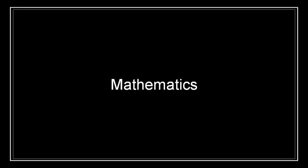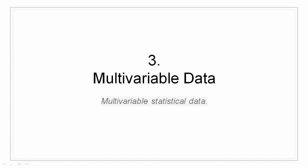Hello all, I am Siddharth Kaul and I welcome you to Edupedia world. In this video, we are going to take a look at multivariable statistical data.